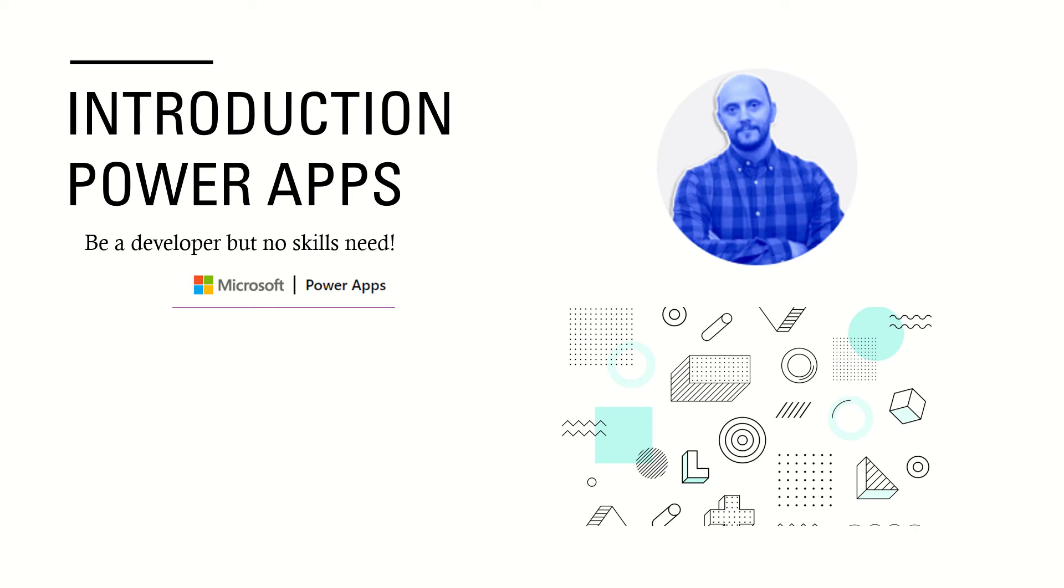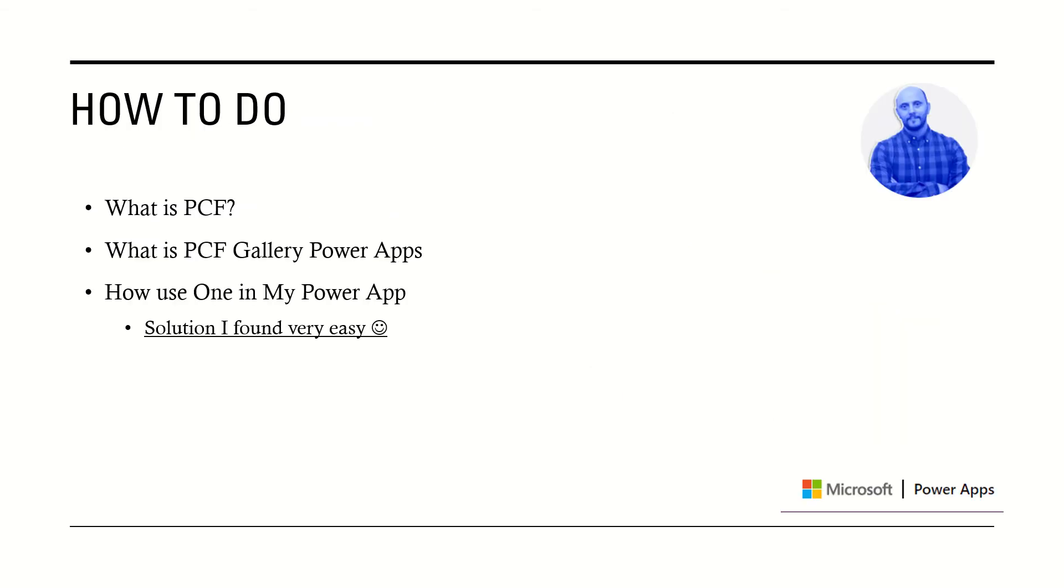Hi guys, welcome again to the introduction PowerApps. Be a developer but no skills needed. Today I bring to you three subjects: What is PCF? What is PCF Gallery PowerApps? How to use one in my PowerApp?